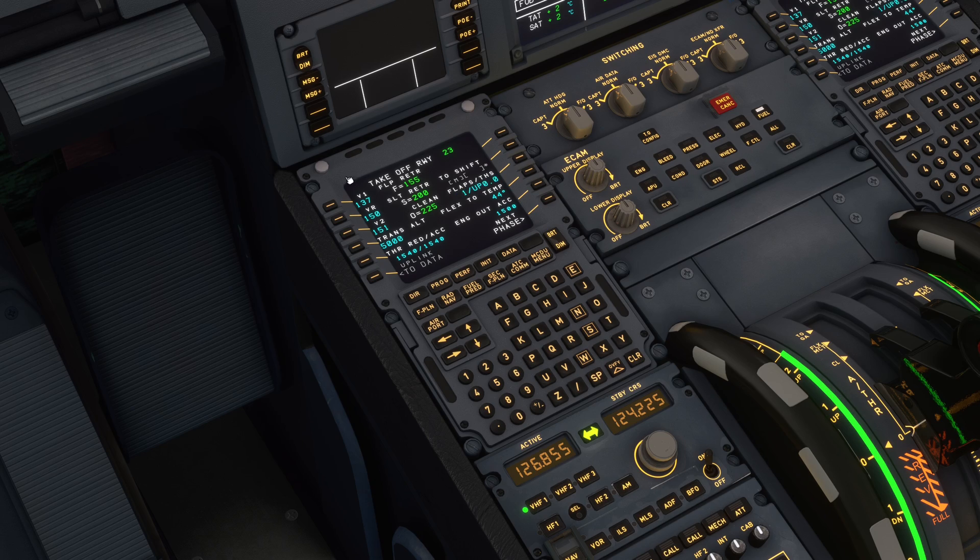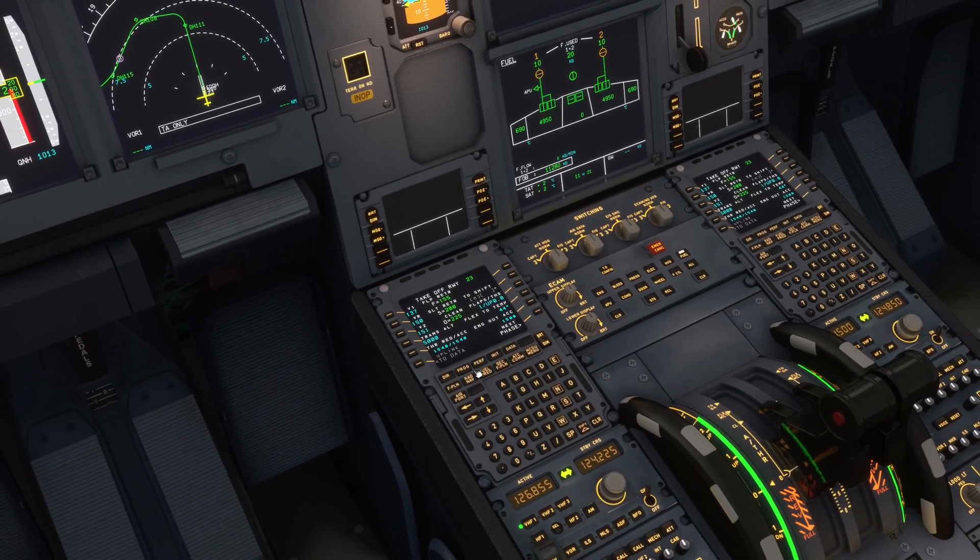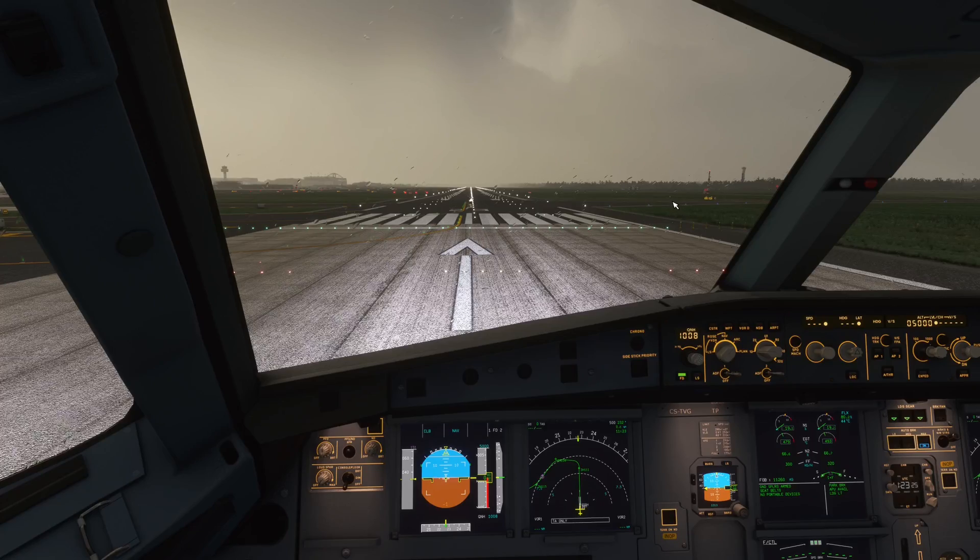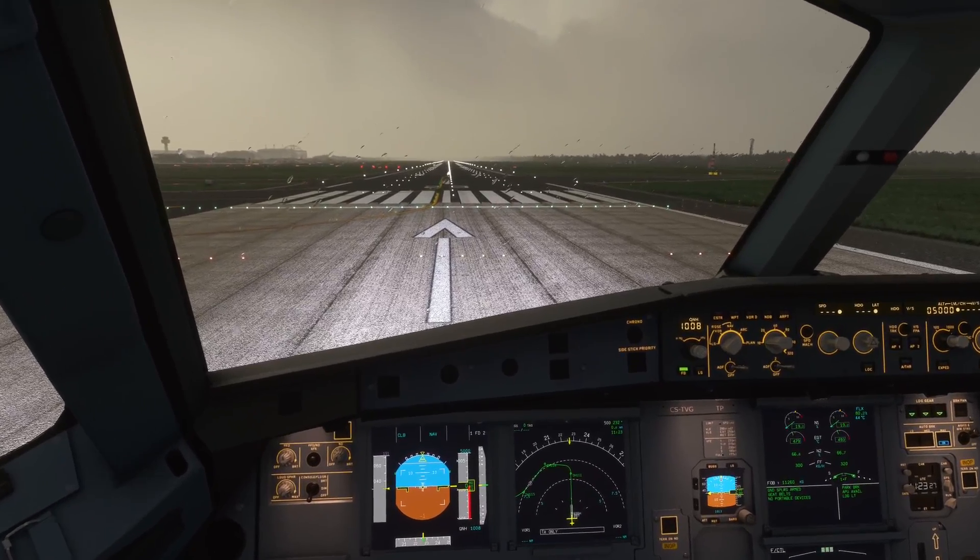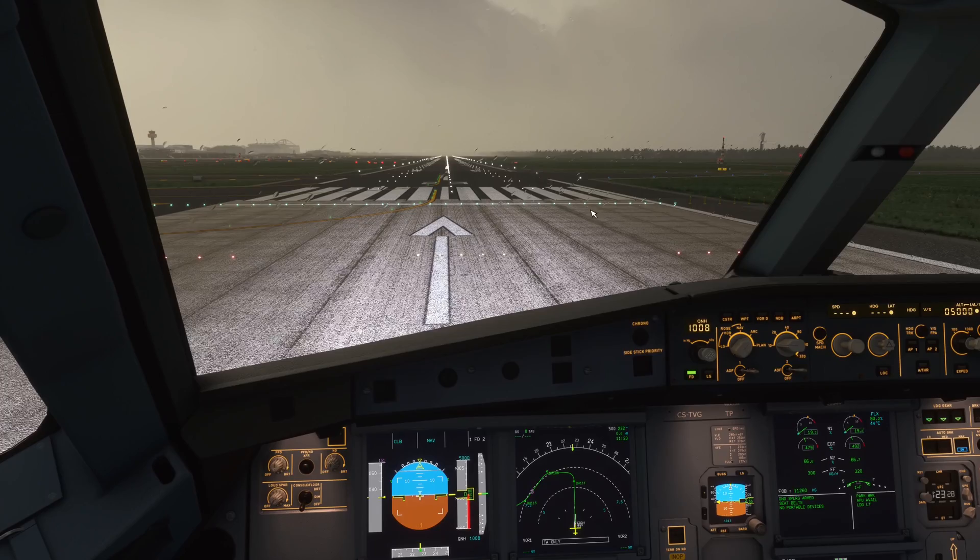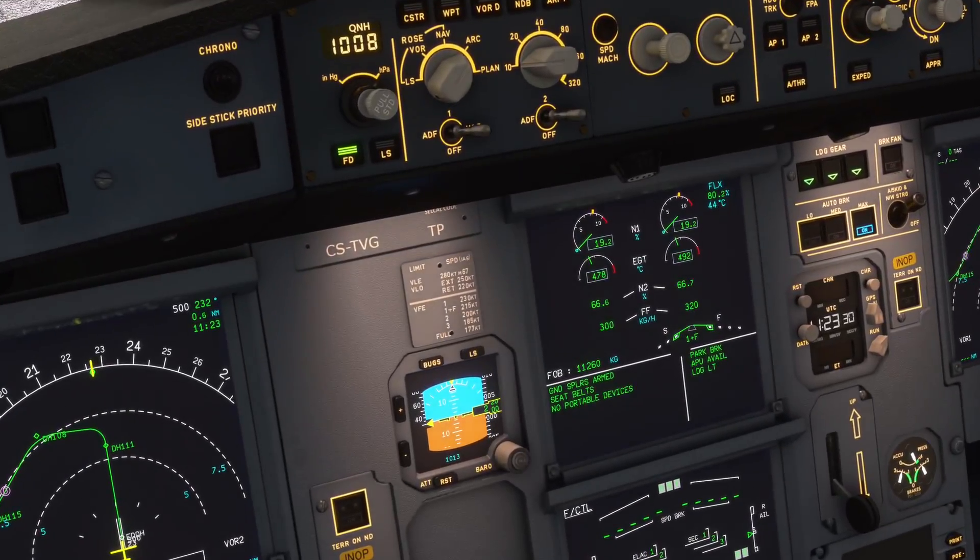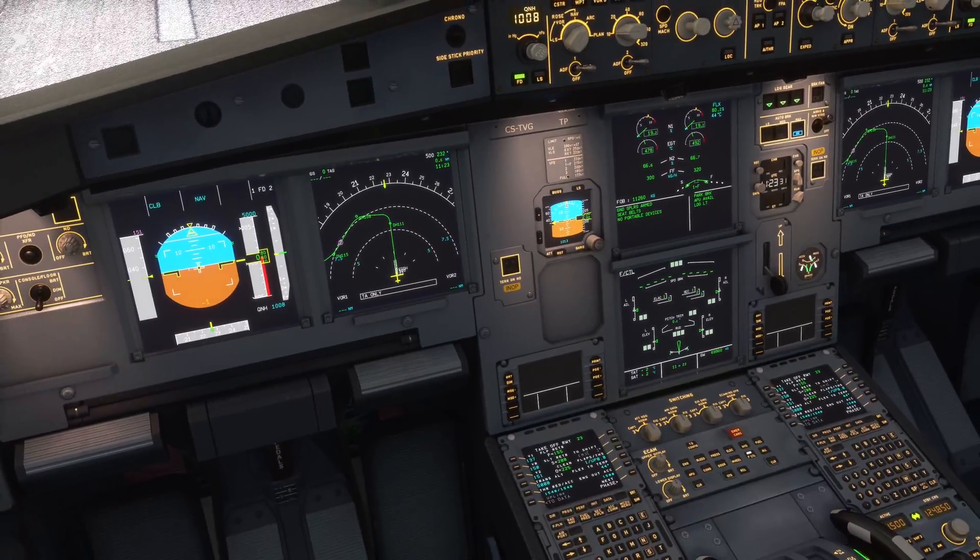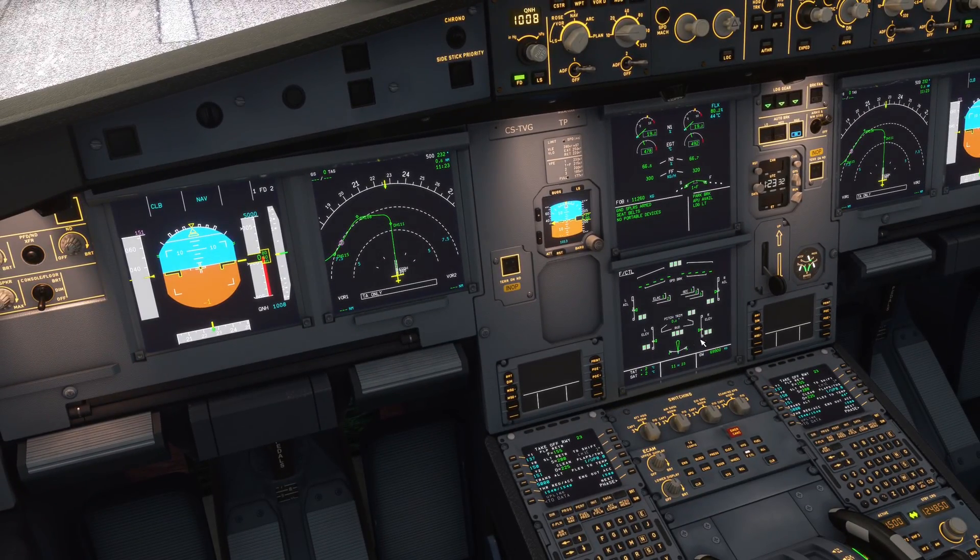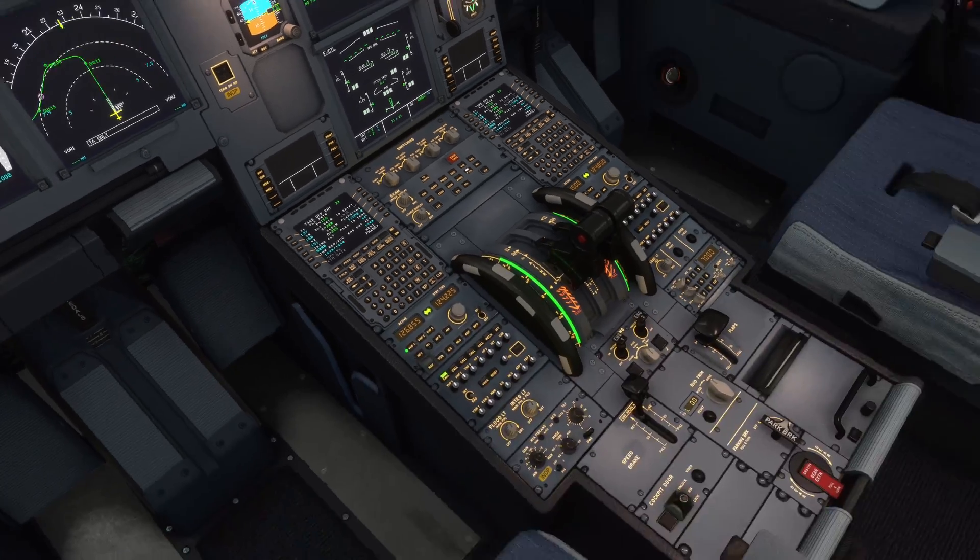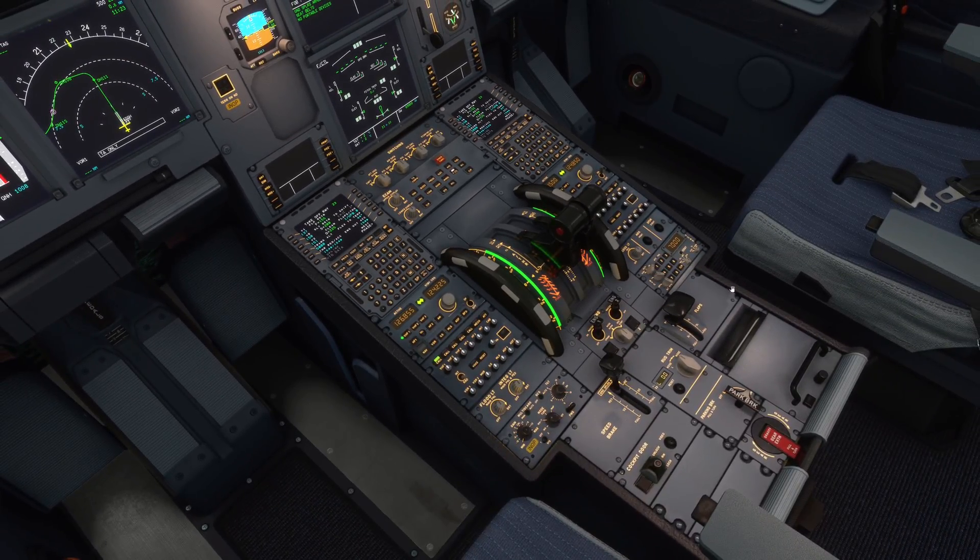We'll check it now and take off here in Hamburg. All right, we are ready to go on runway 23. You can see flex temperature 44 degrees, and our pitch trim is set to 0.0 like calculated, and we have set flaps 1.